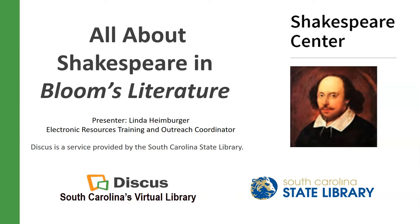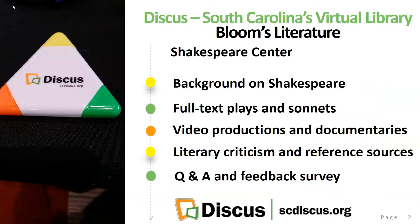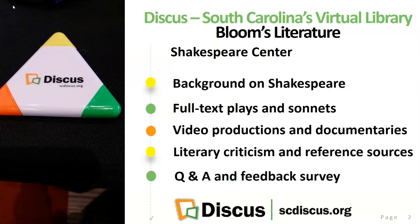Discus is a service provided by the South Carolina State Library. We're going to take a look at the Shakespeare Center today, including finding background and biographical information on Shakespeare and his times, full-text plays and sonnets that are available, video productions and documentaries and how you might download those and utilize those, literary criticism and reference sources. So if you or your students have more specific searching that you would like to do rather than just browse, we'll cover that as well.